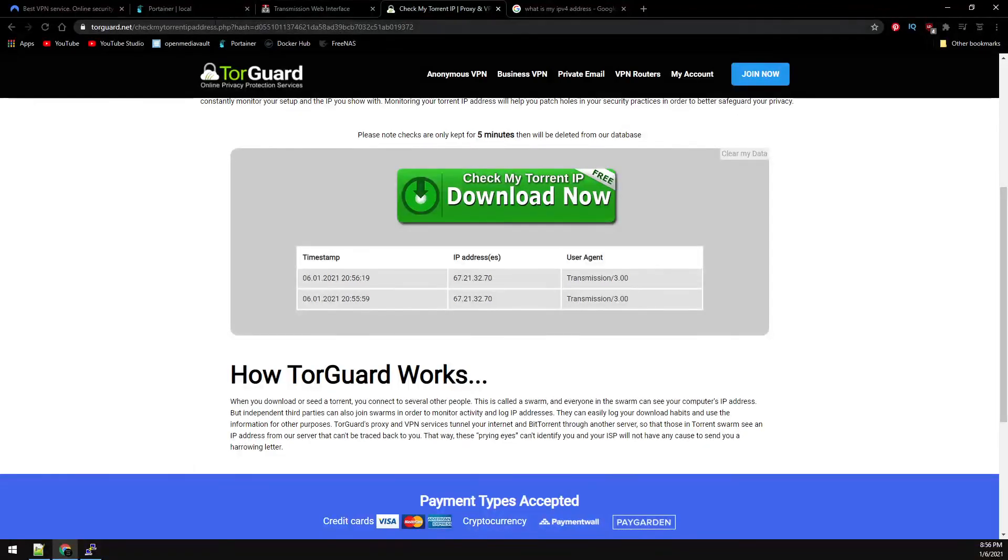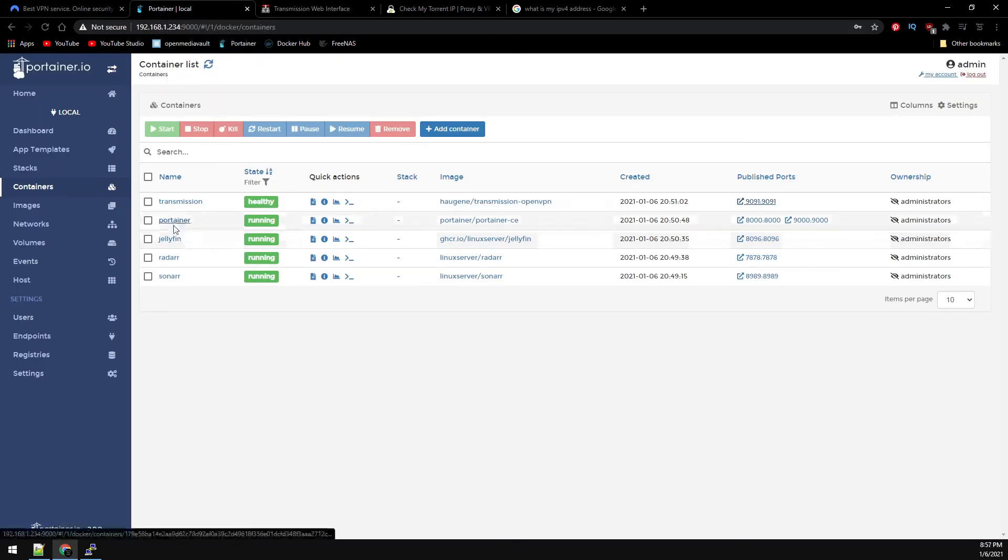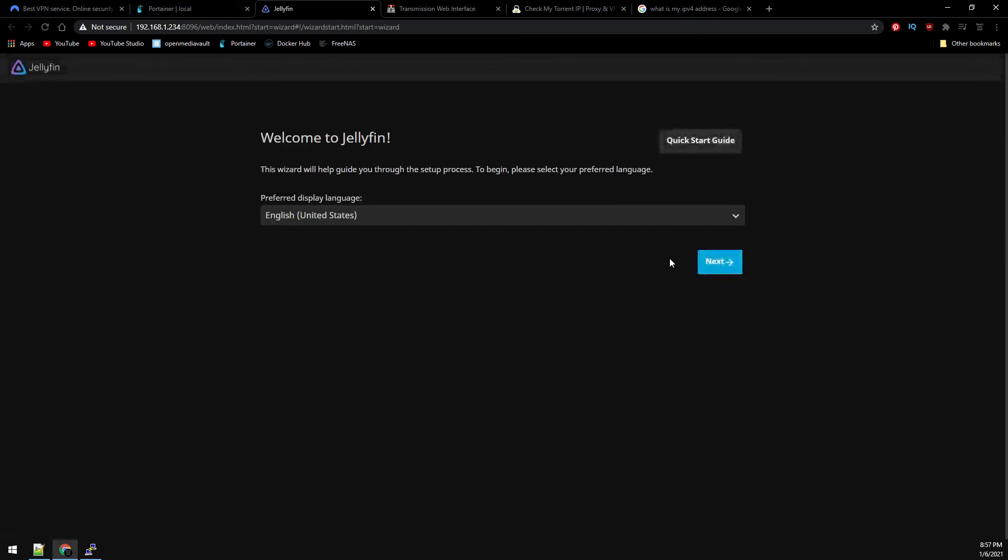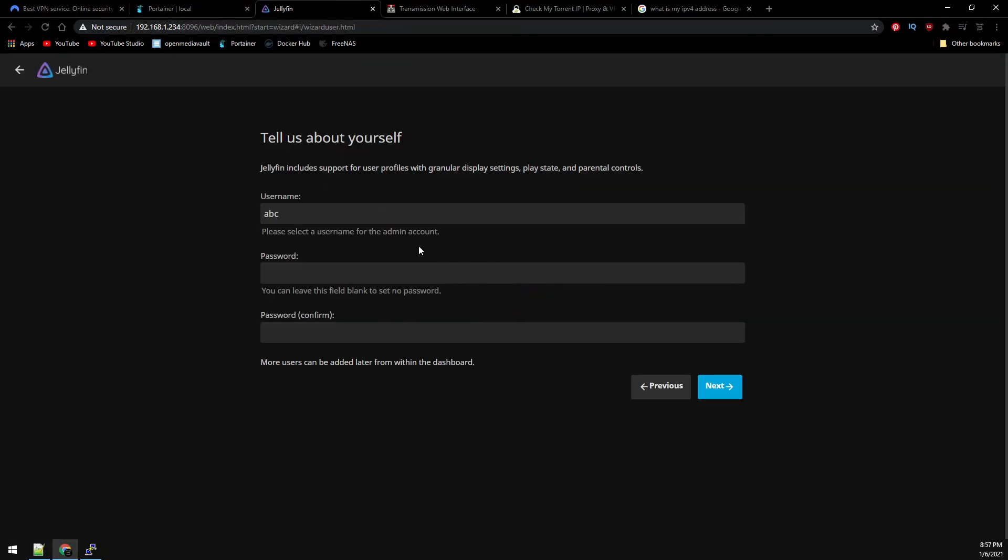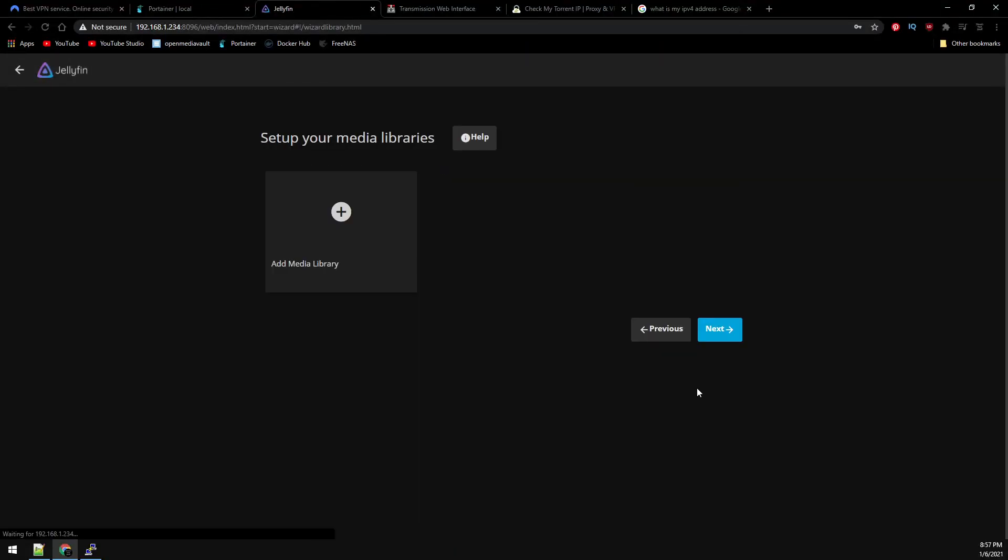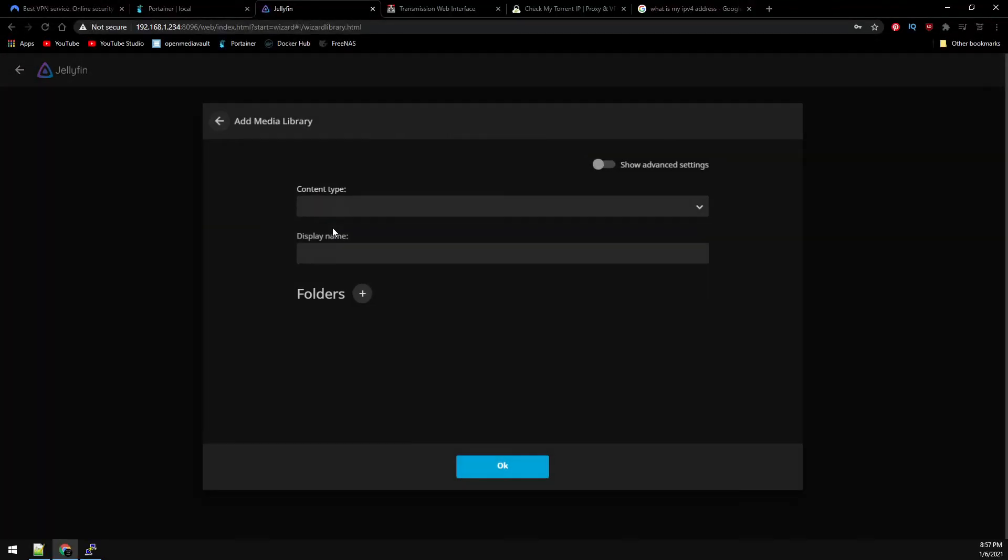So moving on back to Portainer. Let's go down to Jellyfin and run through its initial config. So select your language. We're going to create a user.